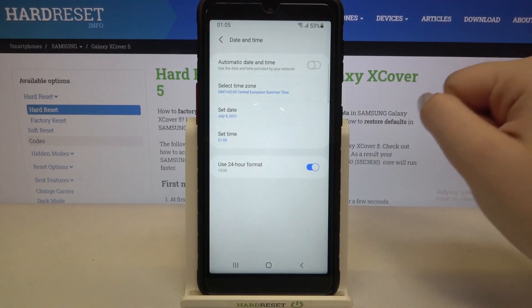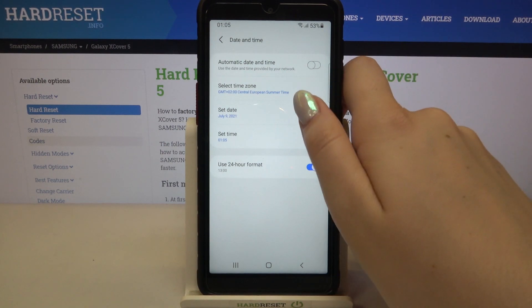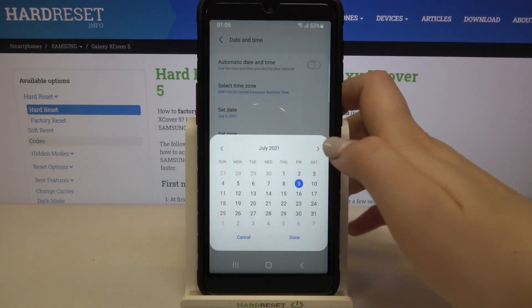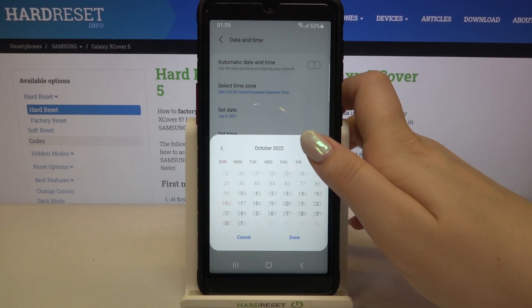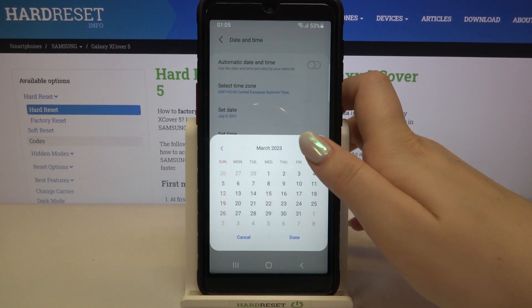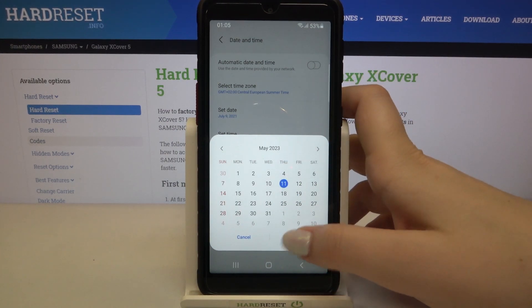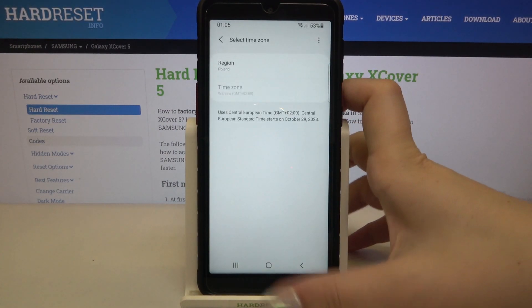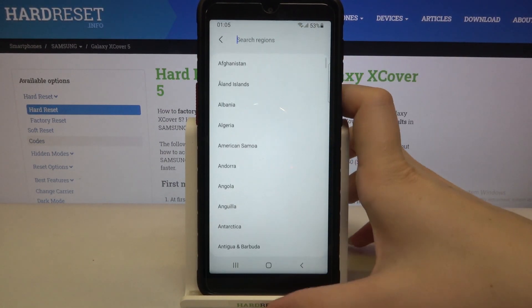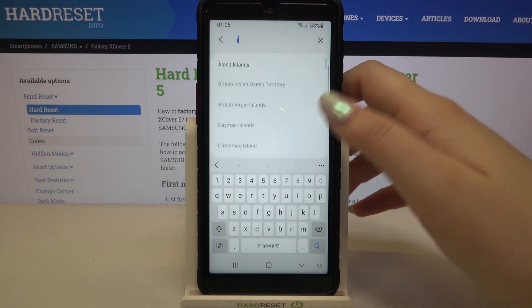It immediately appears on the status bar. The same situation with the date — from this calendar you can pick the date you would like to set. Let's tap on Done and then let's pick the time zone.